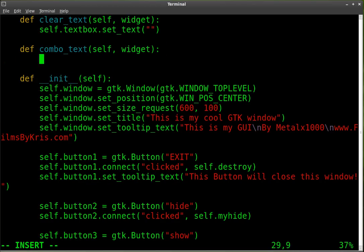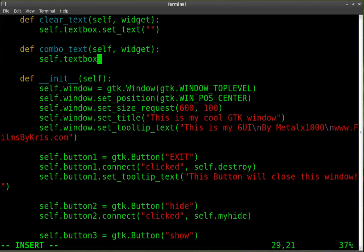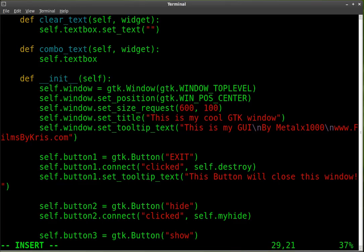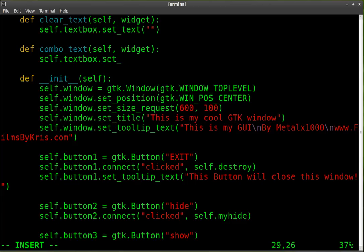And we're going to say self.textbox, which is our text box - we're going to change our text box. So when you pick something from the combo box, it's going to change the text box. And since the text box is set to change the label and the title any time it's changed, it will actually change all three when you choose something from the combo box. And all we have to do is type in self.textbox.set_text.